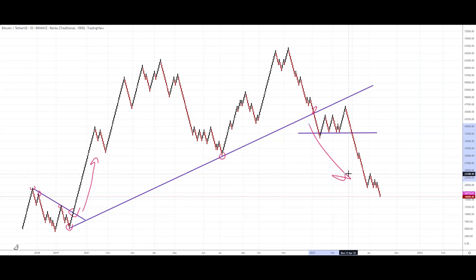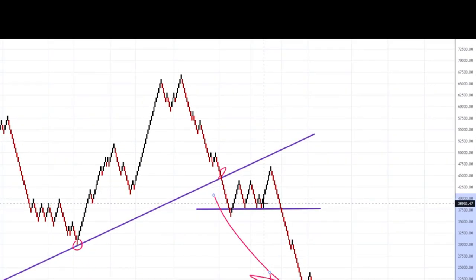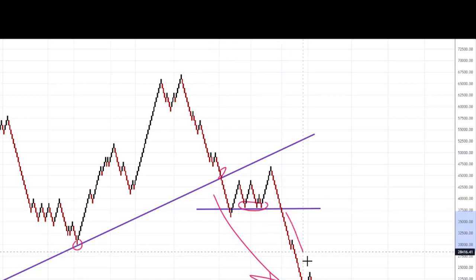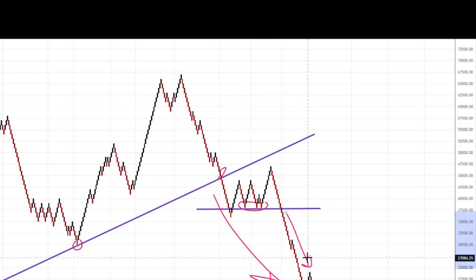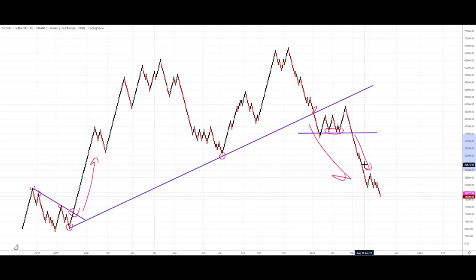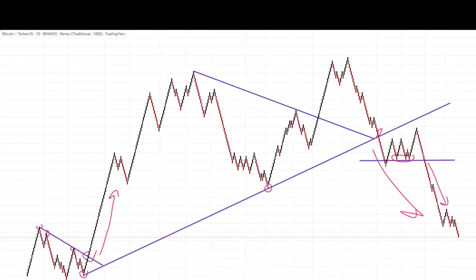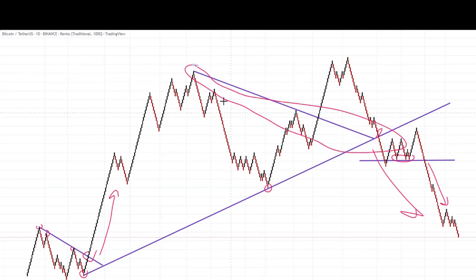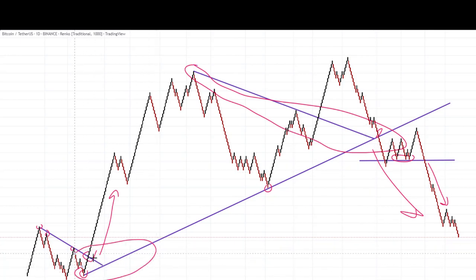I really like Renko charts because they make support and resistance really obvious. We've got these three blocks here all in the same place — draw the trend line under it, broken out on that fourth go, and gone a lot further south. Renko charts make trend lines and pattern analysis even more obvious than standard charts. Don't forget: downtrends should be drawn above the price action, and uptrends sit below the price action.